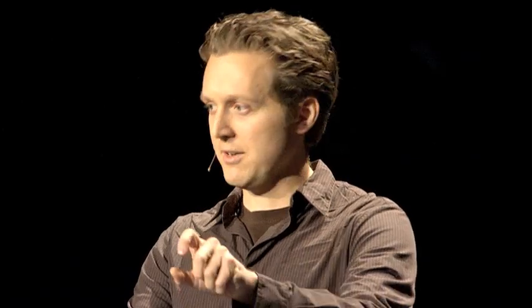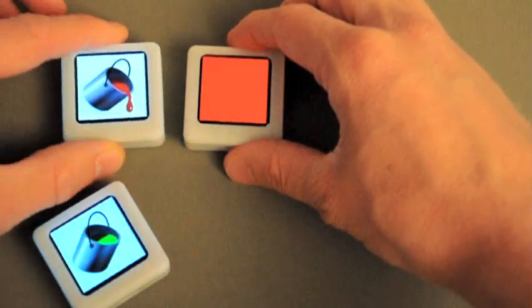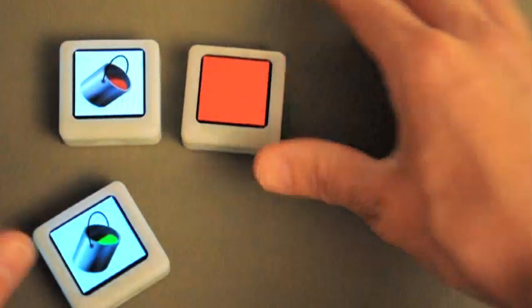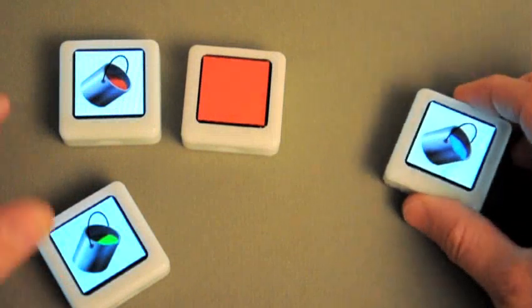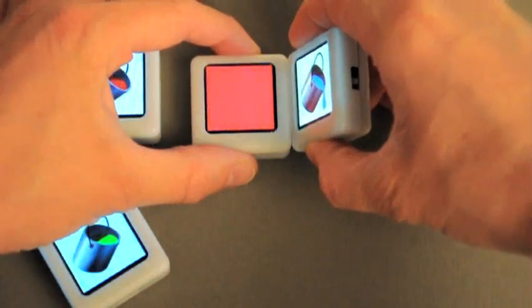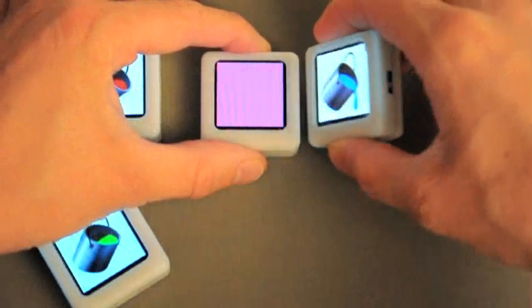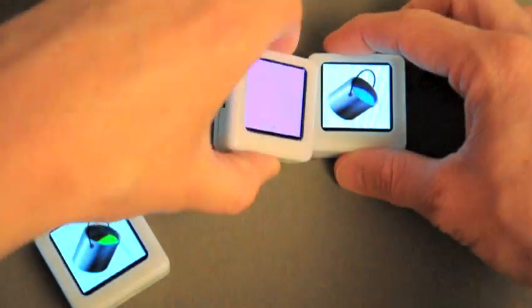One of the interesting implications on interaction we started to realize was that we could use everyday gestures on data, like pouring a color the way we might pour a liquid. In this case we've got three siftables configured to be paint buckets, and I can use them to pour color into that central one where they get mixed. If we overshoot, we can pour a little bit back.